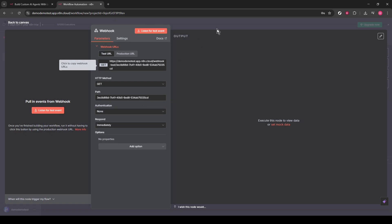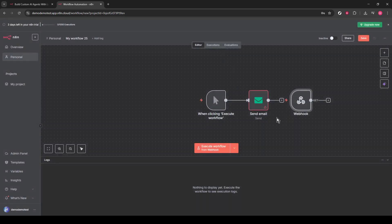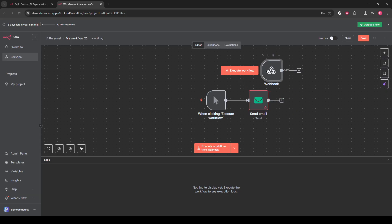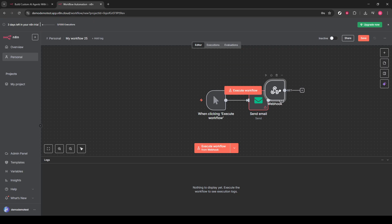All right, the final touch. Head up to the top right corner of your screen and hit the Save button. Ensuring everything is saved properly is crucial so that all your configuration work isn't lost. Once that's done, you can sit back and relax.